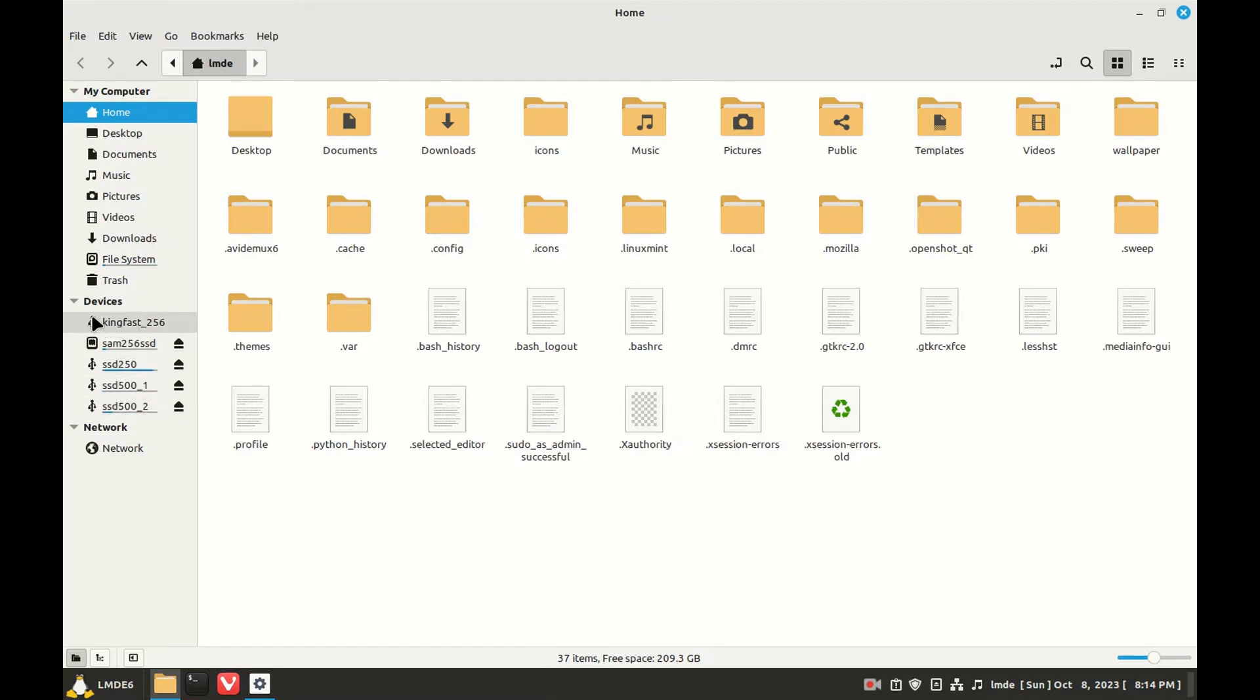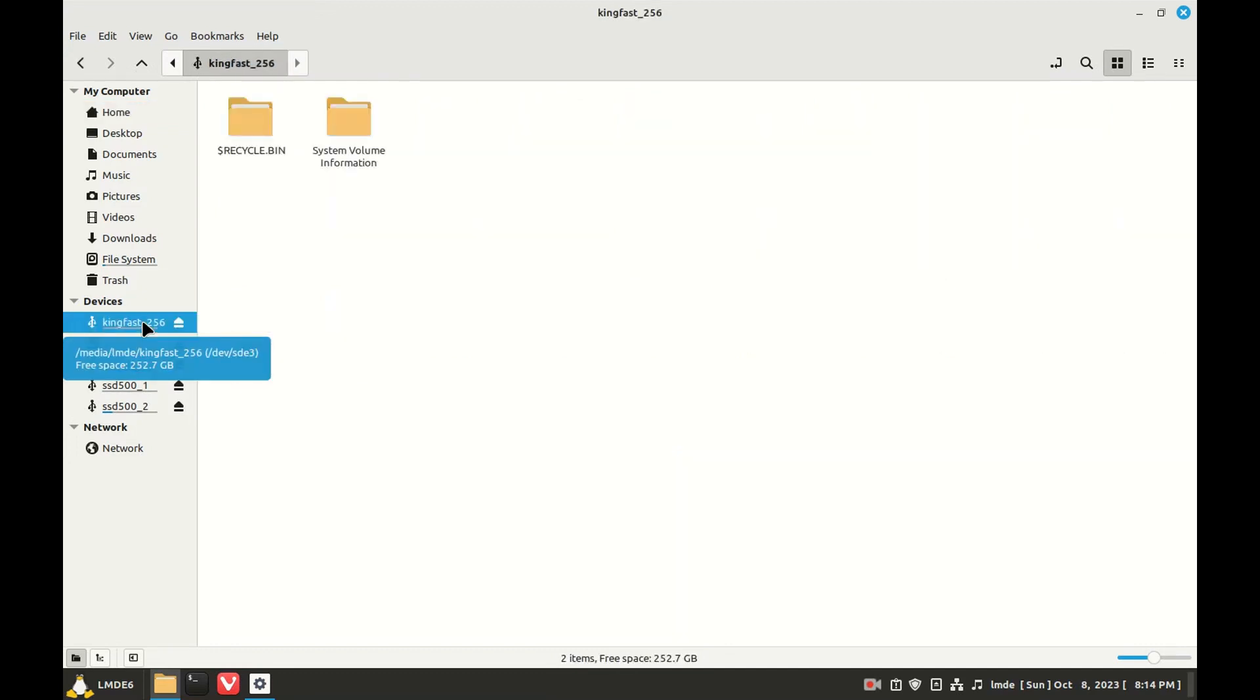This is a USB SSD. We can click it and then we're mounted. We want to change this to kingfast 256 - we want to get rid of the underscore.